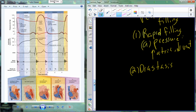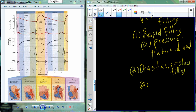Diastasis is also referred to as slow filling. What's happening here is the pressures have begun to equalize — as blood flows into a new area, the volume is consumed by that blood, so volume decreases, resulting in a decrease in pressure or an equalization of pressure between the two chambers.